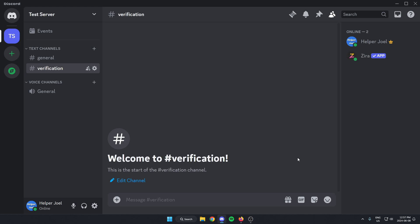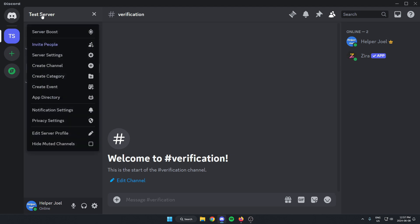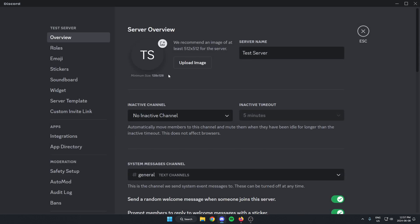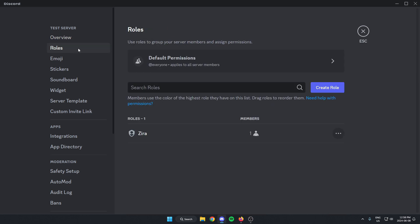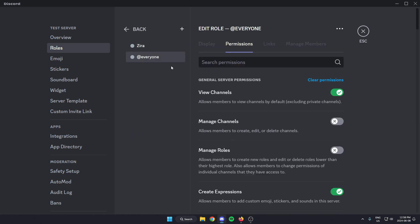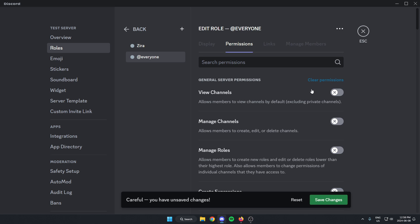From here, I'm going to go to the top left, click on the server name, and on the drop-down menu select Server Settings. Once in Server Settings, on the left there's a Roles option — I'm going to select that. I'm going to go to the @everyone role, and for the permissions I'm going to clear all of the permissions for @everyone and save my changes.